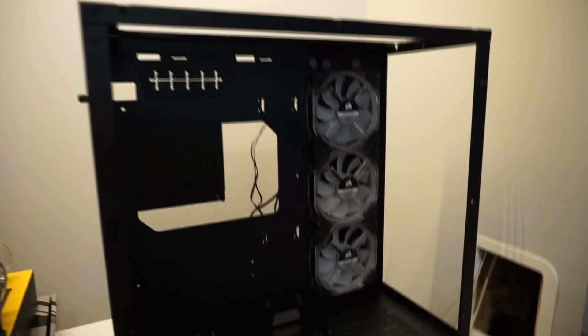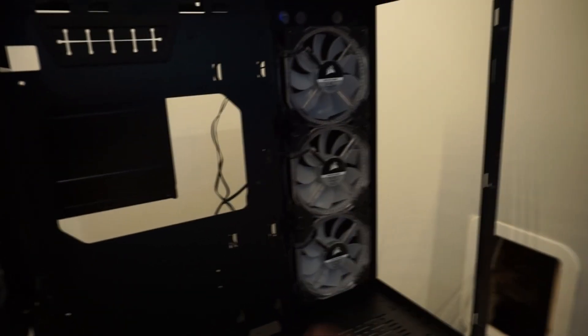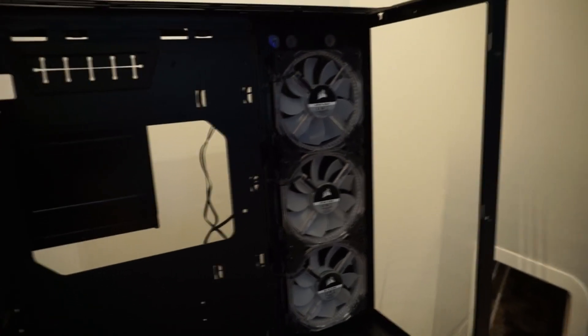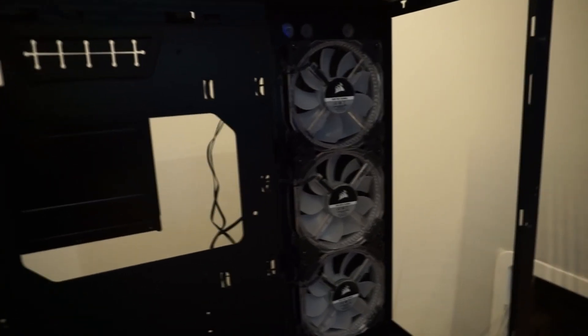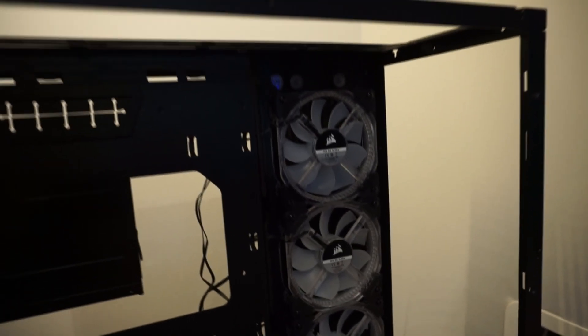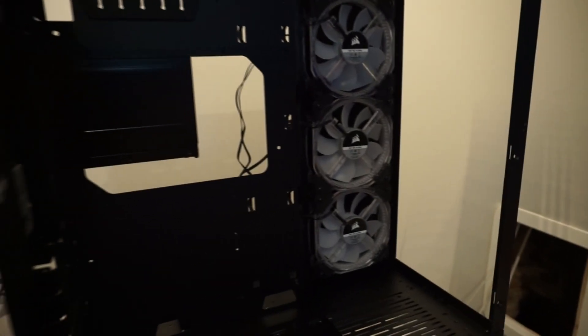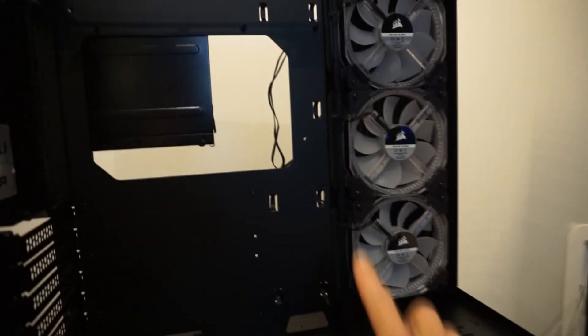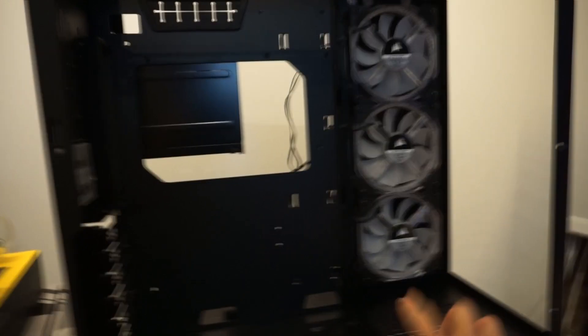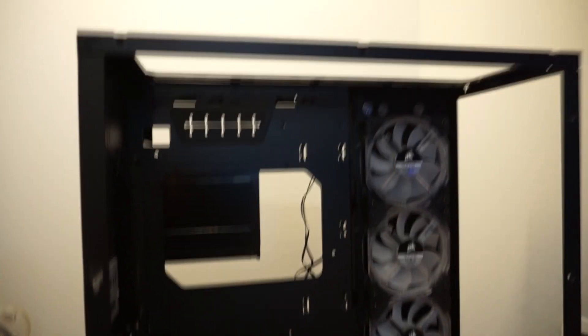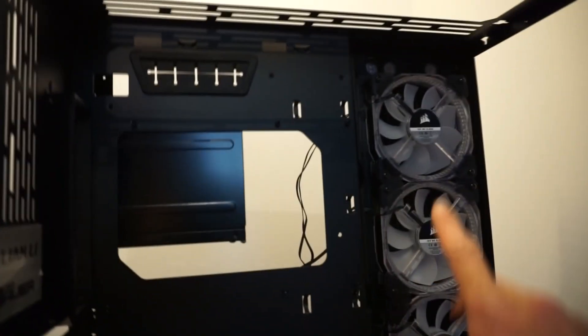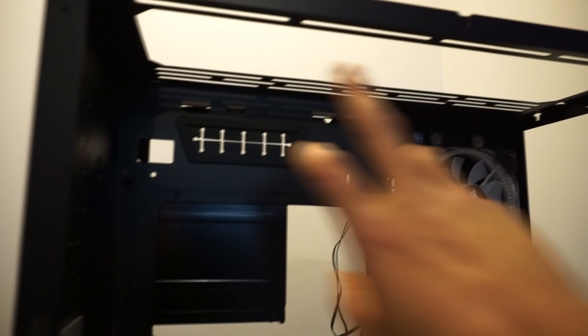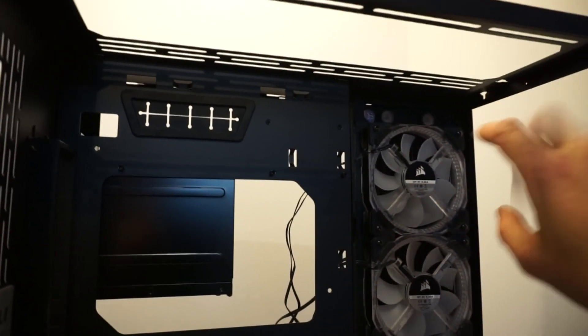Alright so I've gone ahead and put some fans on there, these are just some Corsair HD RGB things. Now this might not stay in this configuration I'm not sure yet, but I wanted to check that if I had a 360 radiator at the side here I wanted to make sure that I would still be able to get a decent sized radiator up here in the top.